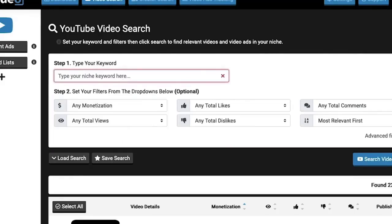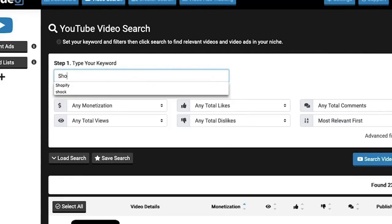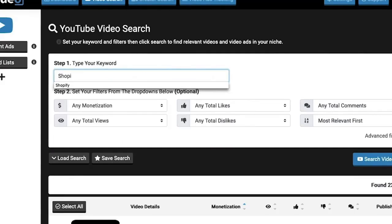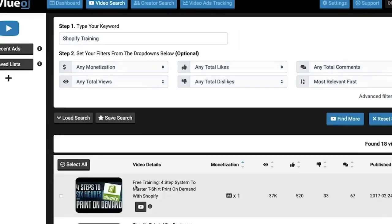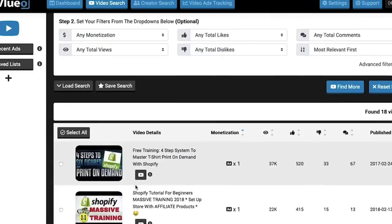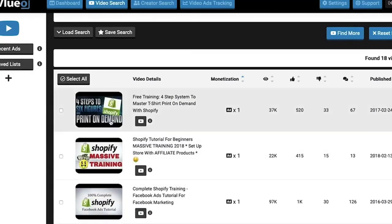Say you are promoting a product on Shopify for instance. You can type in the keyword Shopify on the top left and the software will go out looking for videos that relate to this niche with monetisation already on them.